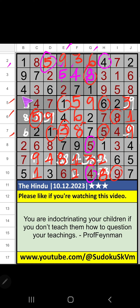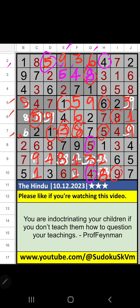Column B and 4th row, 3 numbers are remaining: 3, 8, 6. 7th row, we have 3 and 8. So 3 and 8 can't come in these cells. It will come in one of these cells. 8 is confirmed here. Then 3 is here. Column B, 4th row and 7th row, only 1 number is remaining: 6. 6 is confirmed here.